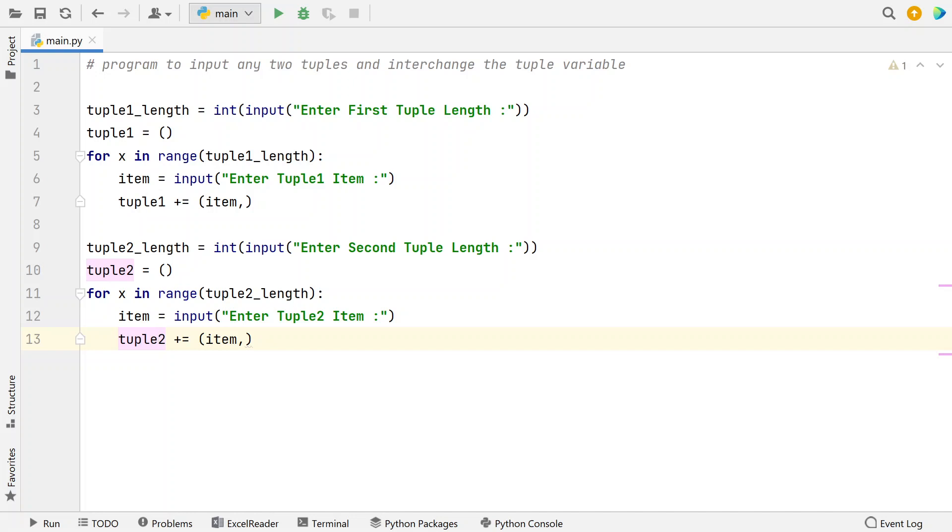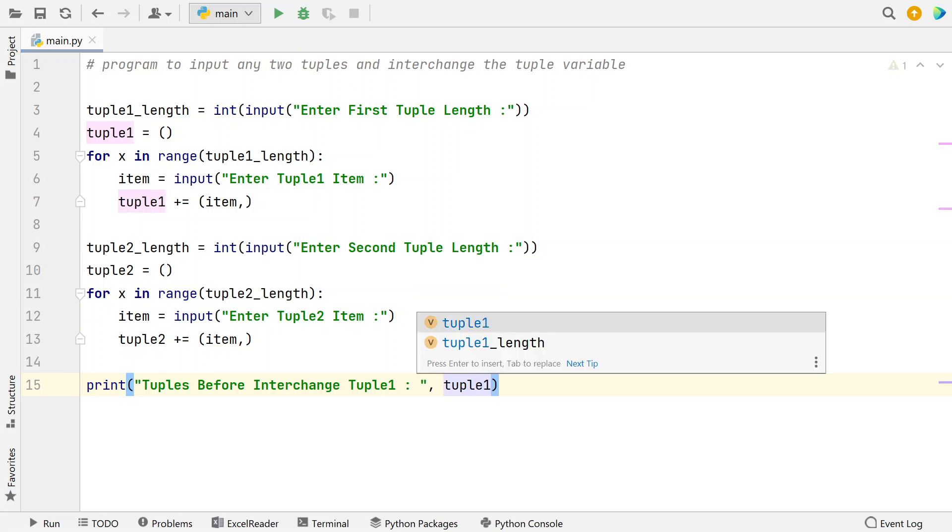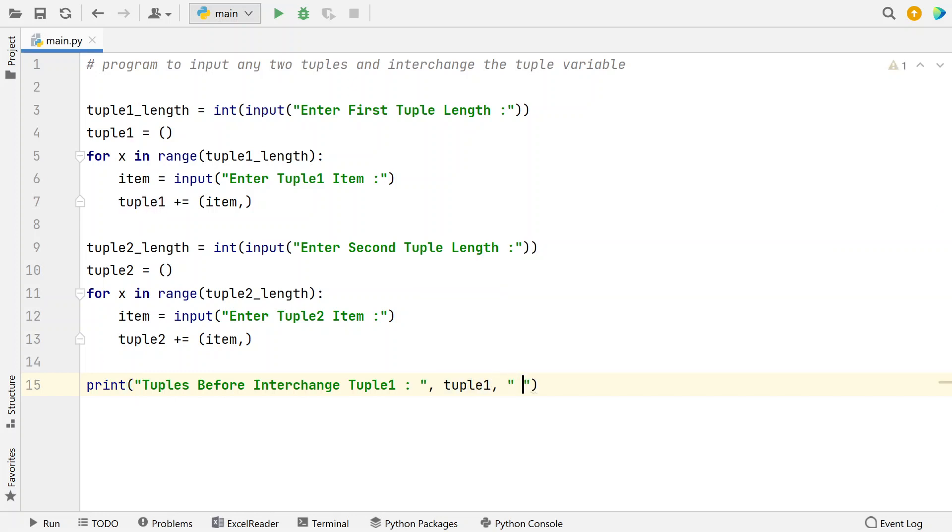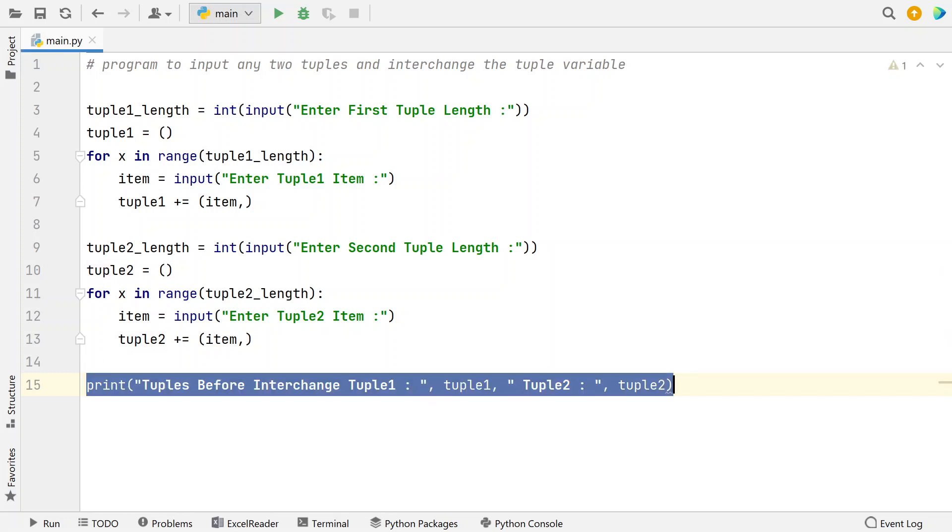So I will use print statement, tuples before interchange, tuple1 comma, tuple1 and then the string tuple2 colon comma and then tuple2. So this is the print statement I am using before interchange.